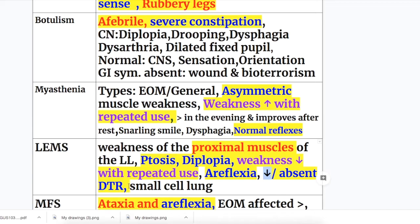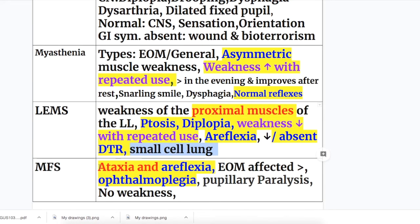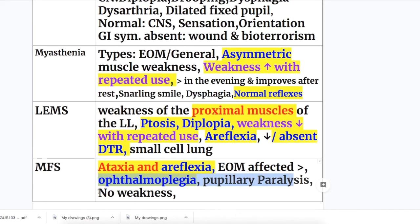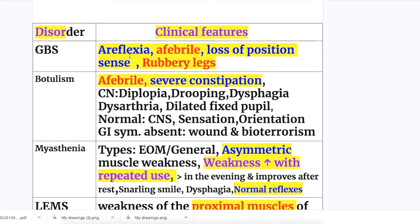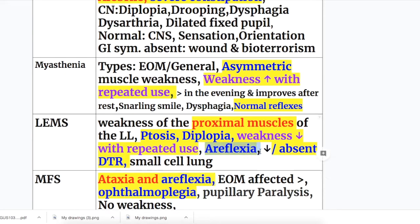LEMS is associated with small cell lung tumors, whereas Myasthenia gravis is associated with thymoma. In Miller-Fisher syndrome there is ataxia and areflexia, with extraocular muscles affected more than other muscles, along with ophthalmoplegia and pupillary ptosis — but no weakness. Areflexia is common to Miller-Fisher syndrome, Guillain-Barré syndrome, and LEMS.